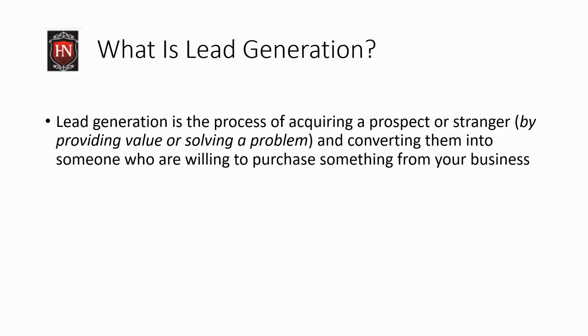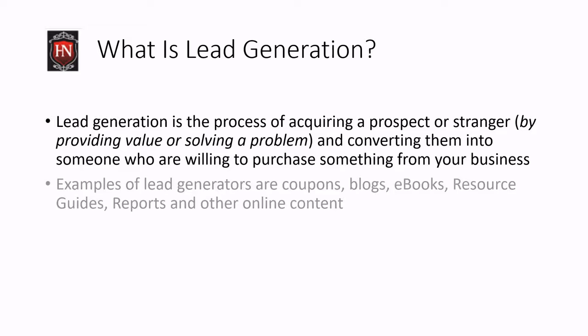After that, the goal is to convert them into someone who is willing to purchase something from your business. So that's kind of my definition of what lead generation is.